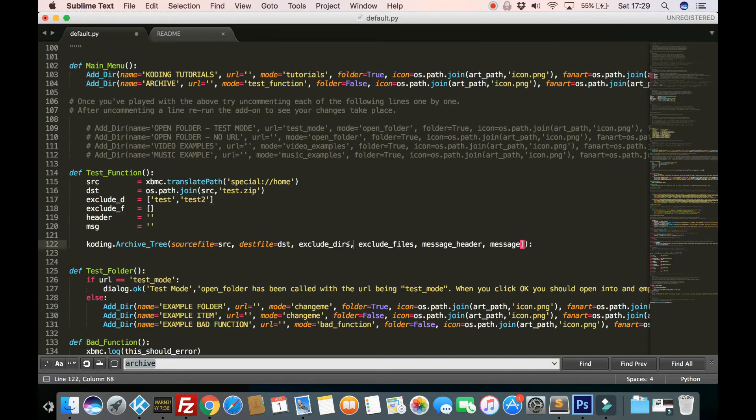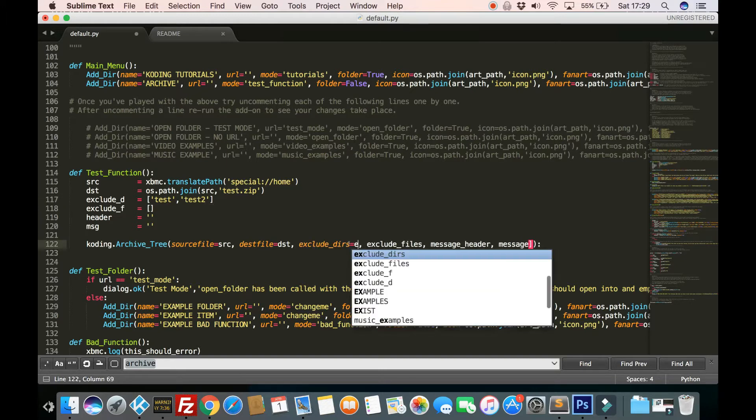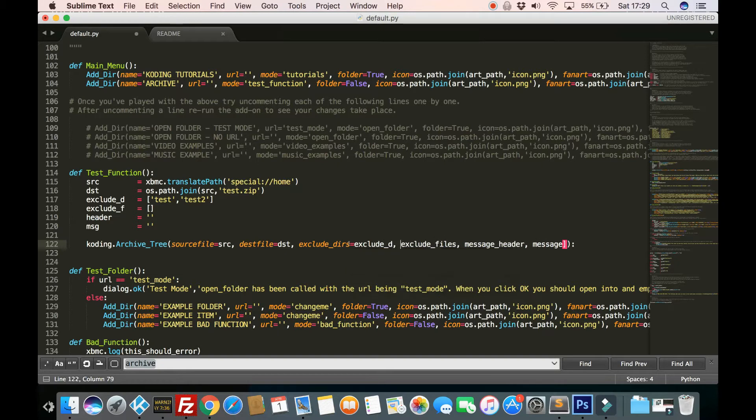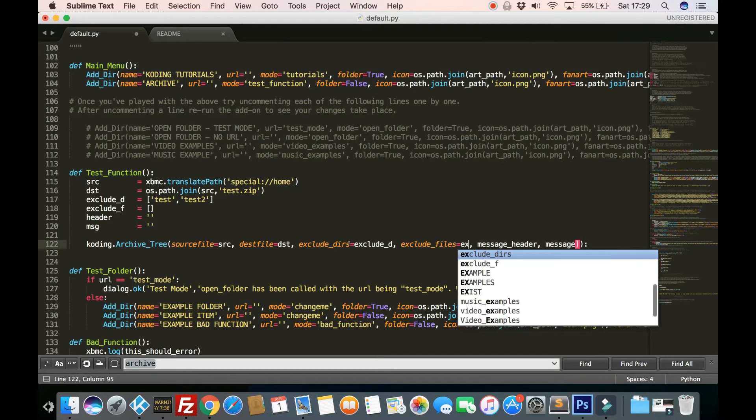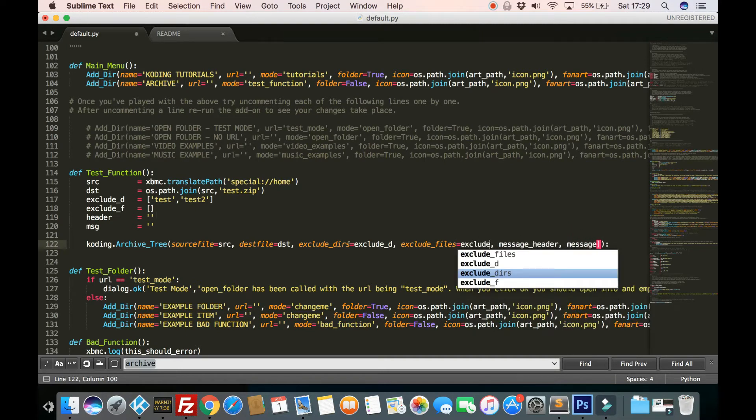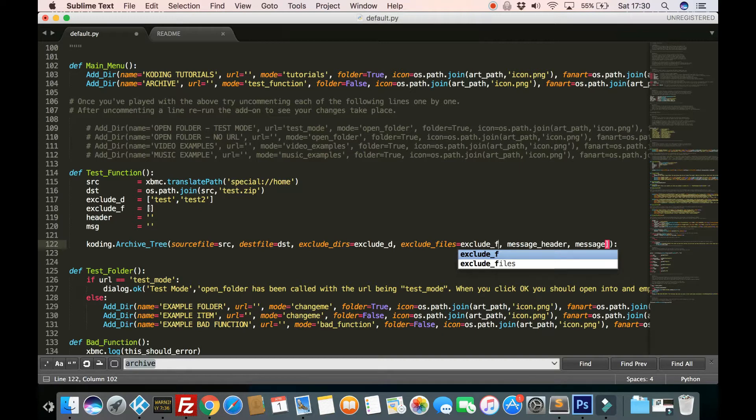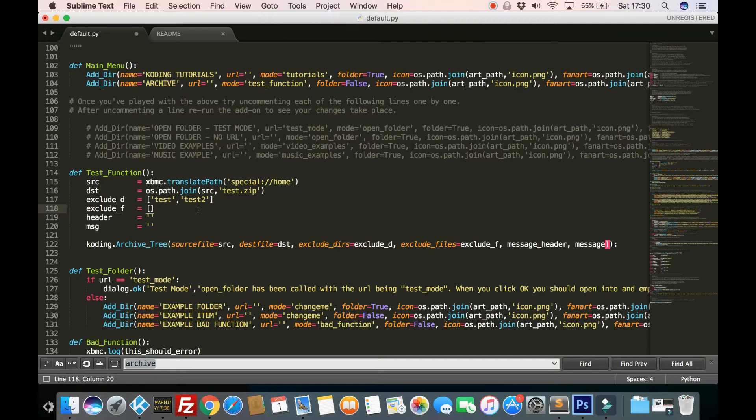So that was what we send in through there is exclude_dirs and then exclude_files equals exclude_f. So files works exactly the same as directories. If there's any specific files, file names, you don't want included, add them in here.